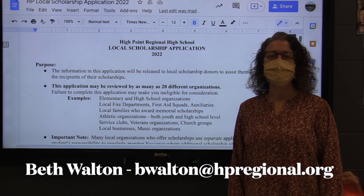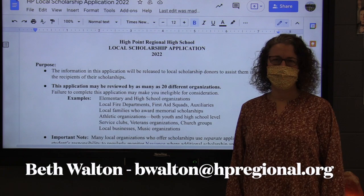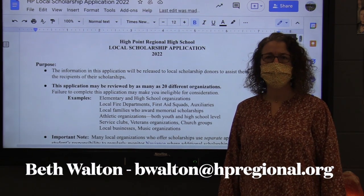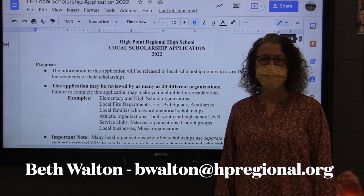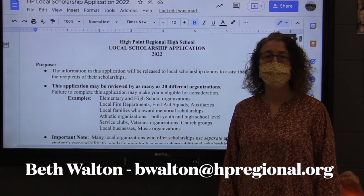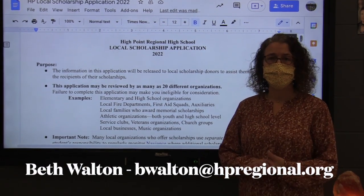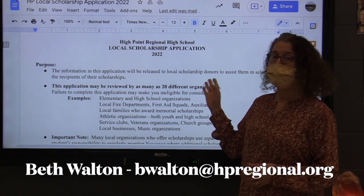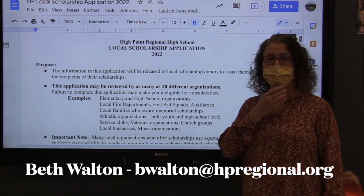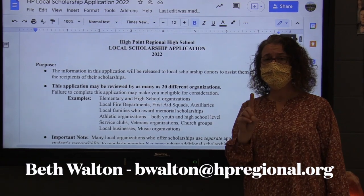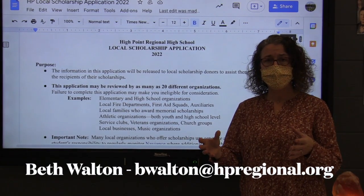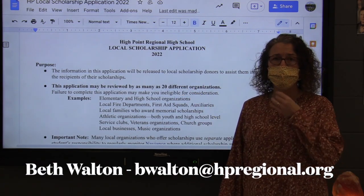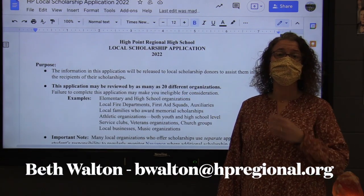Hello seniors and welcome to scholarship season. This video is going to feature directions for you to take advantage of different scholarship applications that are now available to you through guidance and through the community. We're going to start by talking about the local scholarship application. This is a single application that you will complete and submit to guidance, and we will share it with a variety of organizations in the community.